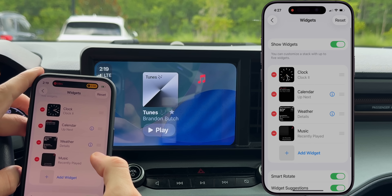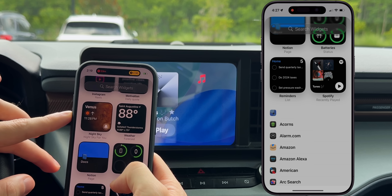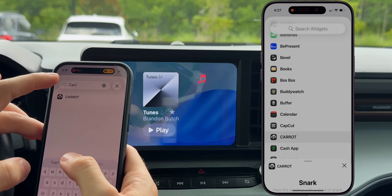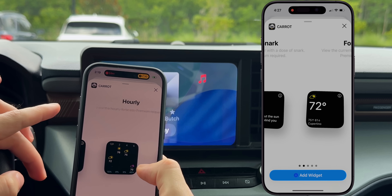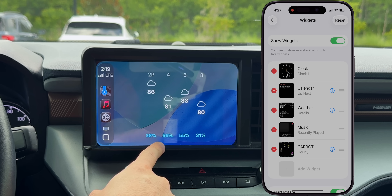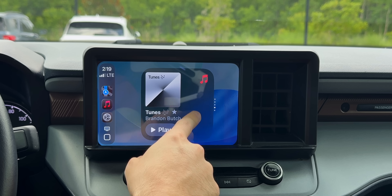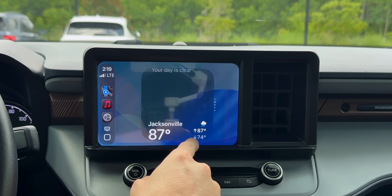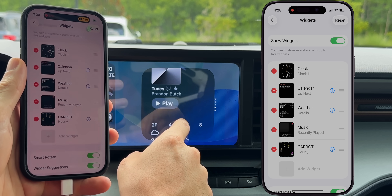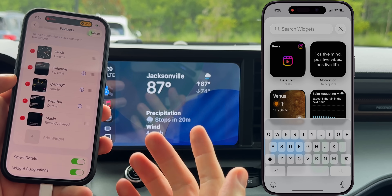The cool thing is it updates in real time. You can add third-party widgets like Instagram, Night Sky, Spotify, and Notion. I'm going to add a Carrot Weather widget — you have different size options just like on the iPhone. Once added, scrolling down shows the Carrot widget with precipitation percentages by hour. All widgets have a really translucent look that fades and blends with the background. You can only have five widgets at a time, but it's great that third-party widgets are supported.